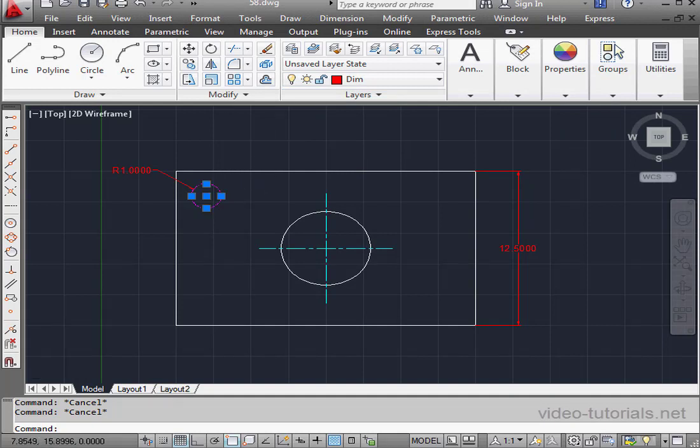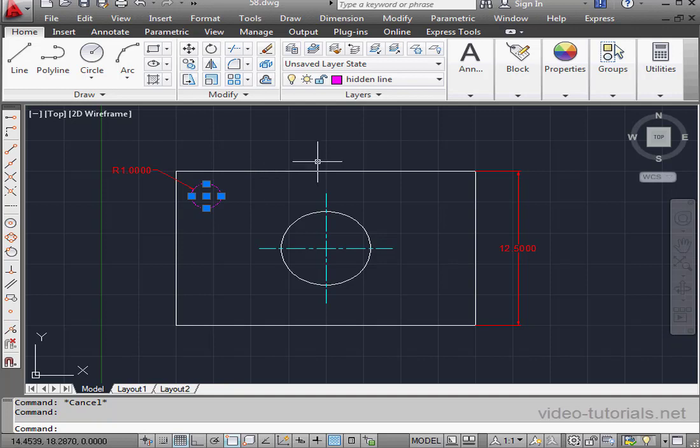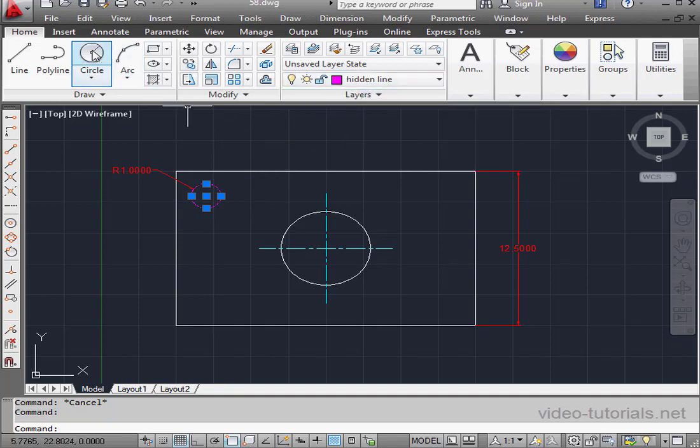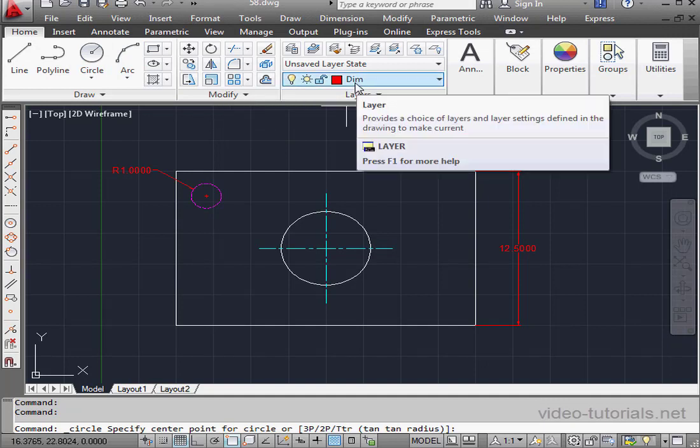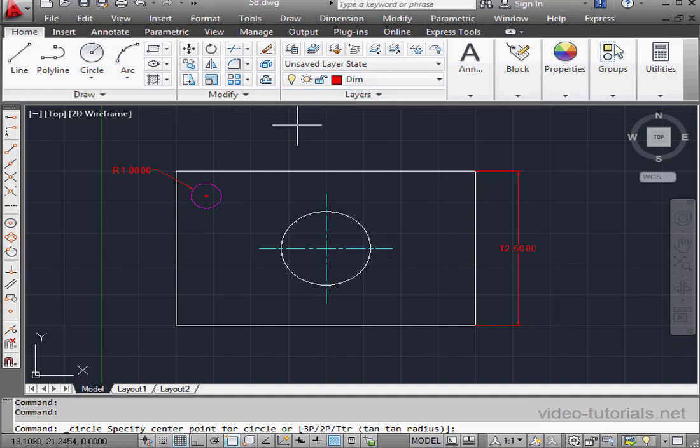Watch what happens when I select the circle. It does seem like we're in fact on the hidden line layer. However, we're still in the dimension layer. Activate the circle command, and watch what happens. We are back on the dimension layer.